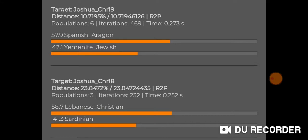Again, this is R2P, which is reduced to—the N-Monte calculator is reduced to finding just two populations.